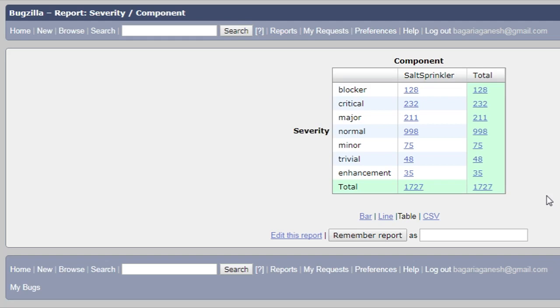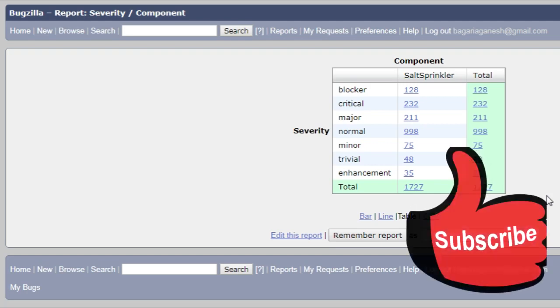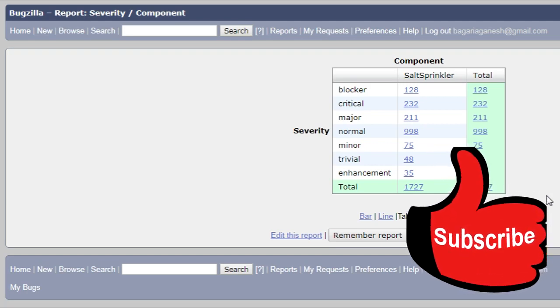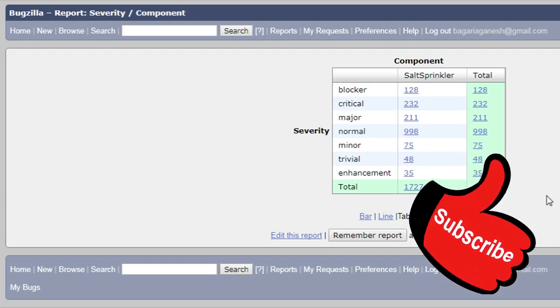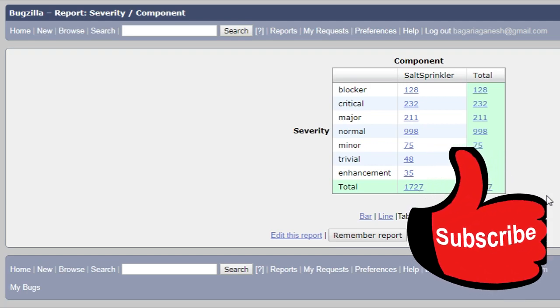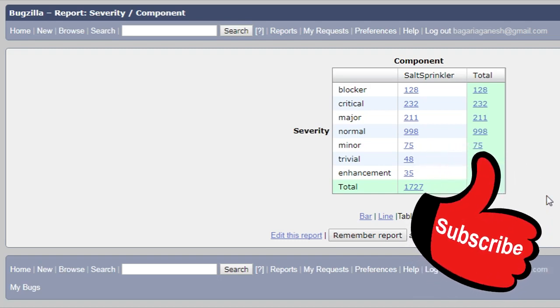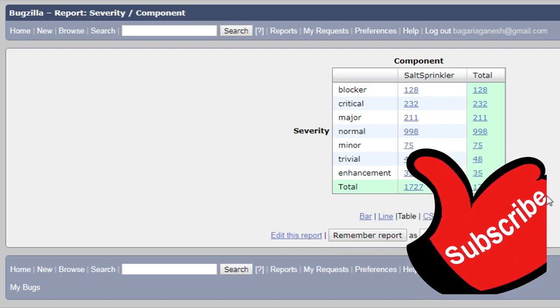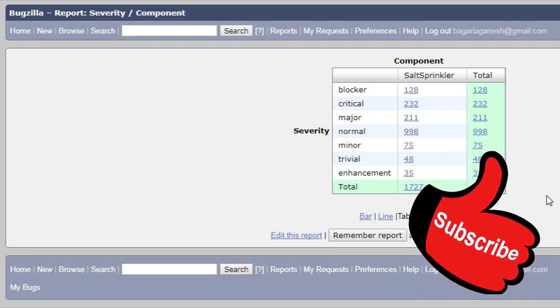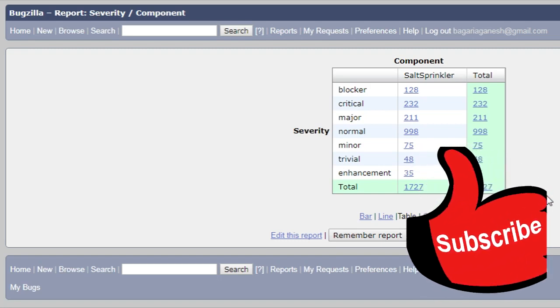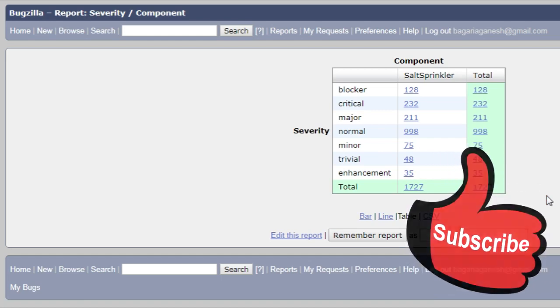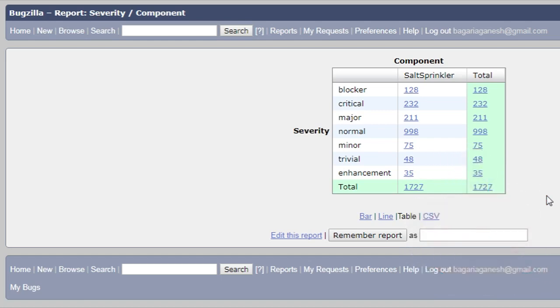Well, I hope you guys know about how you can generate these reports in tabular format. If you got any questions regarding these things, then you can ask me in the comment section below. Thanks for watching my video, and don't forget to subscribe to my channel for getting updates. Thank you guys.